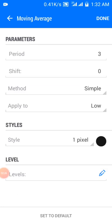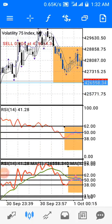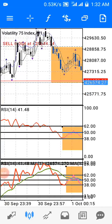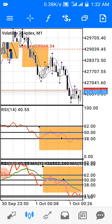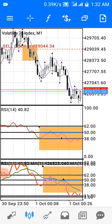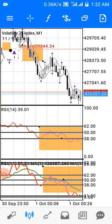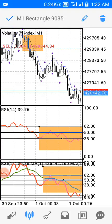The next indicator is another three-period moving average. The method is Simple, applied to Low, and the color is black. The way the main window works is: whenever price crosses down below the lower moving average, I place a sell trade.